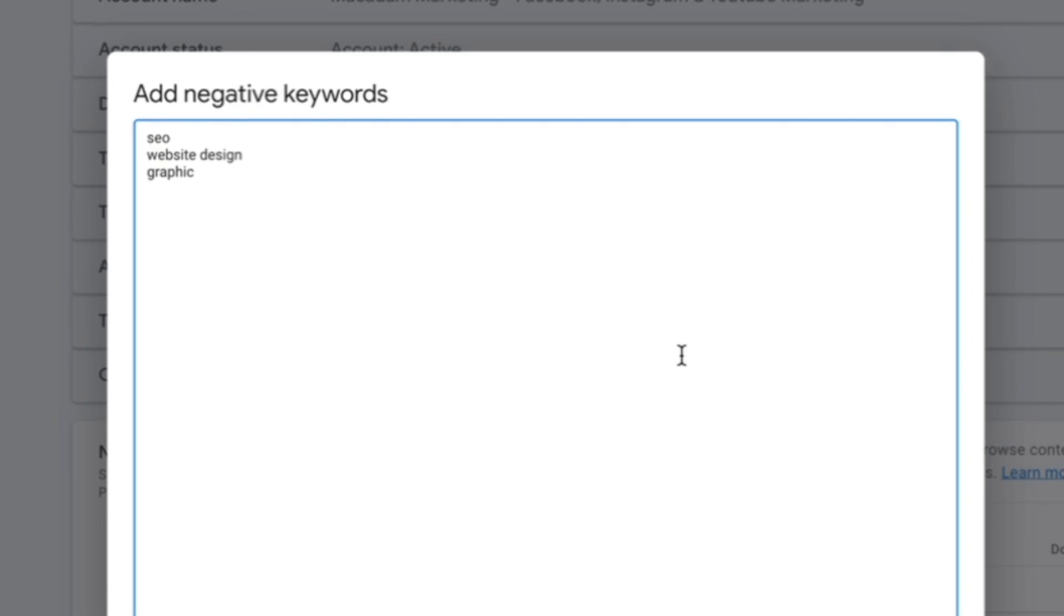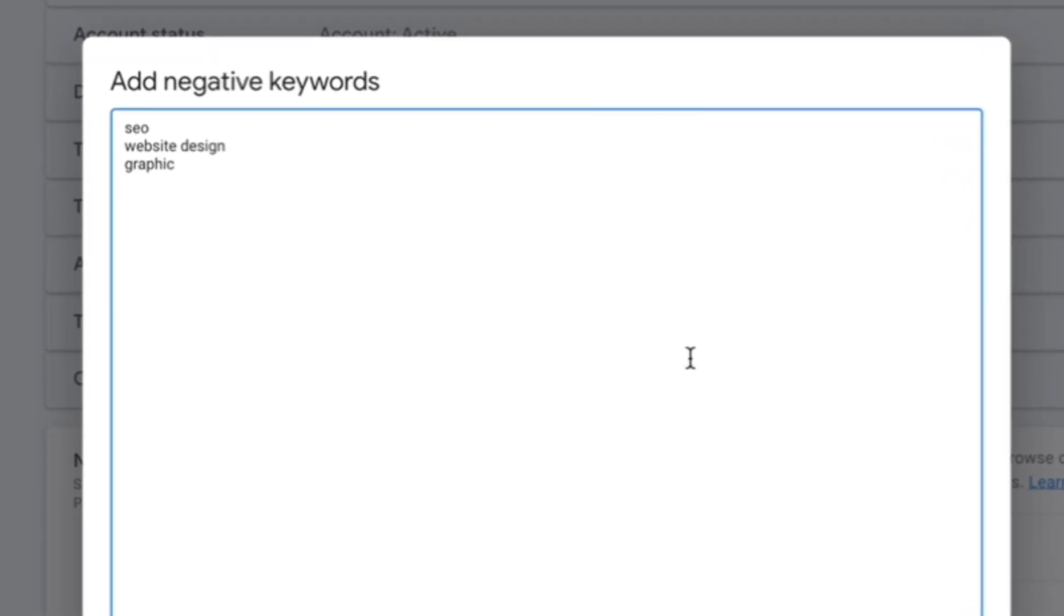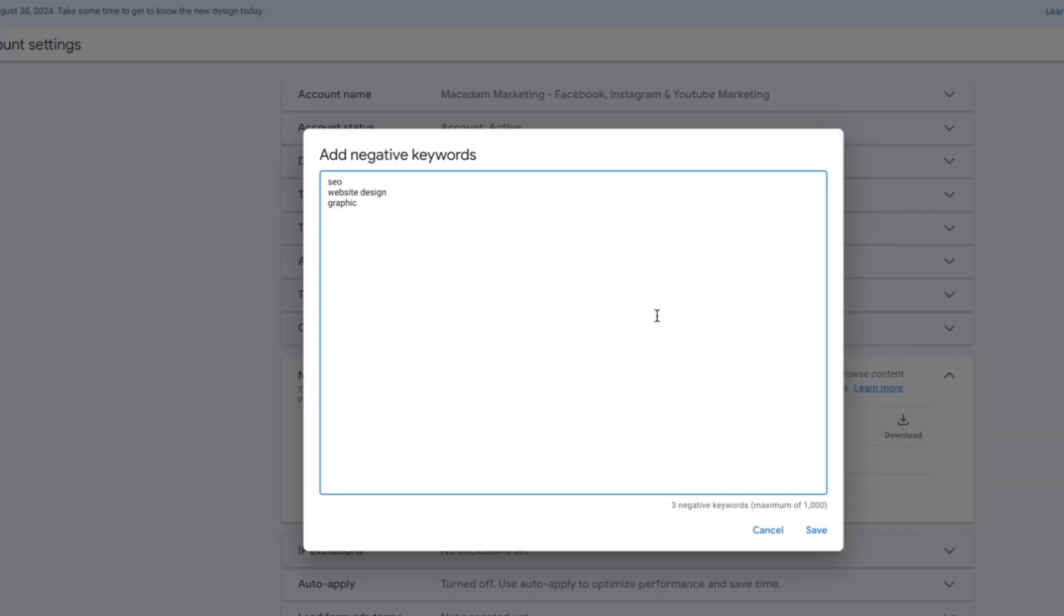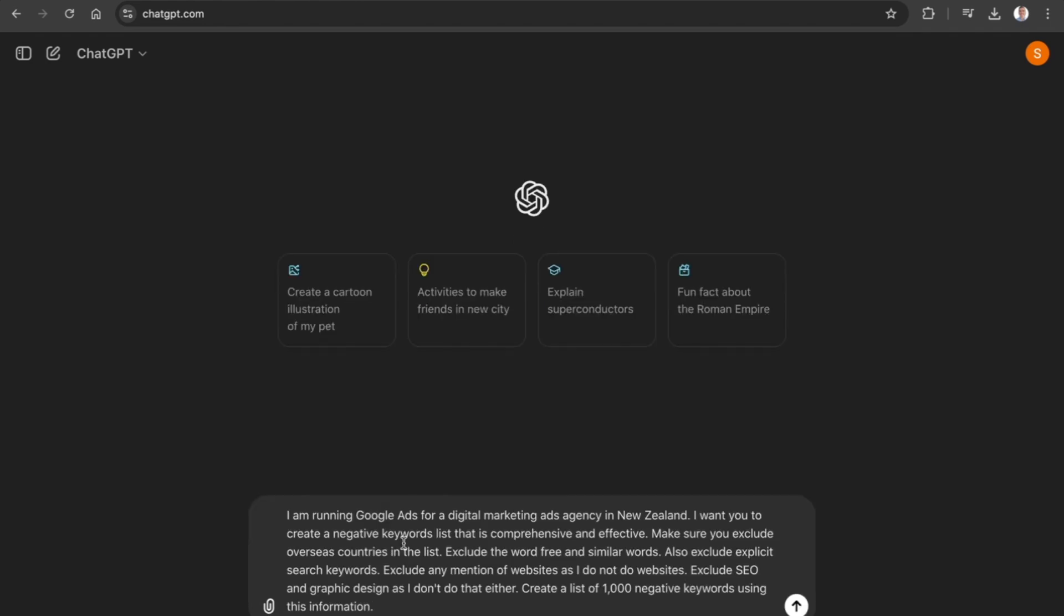Now in days gone by, when adding negative keywords it often had to be done word by word and line by line. Even if you had a saved list, you had to go and dig it up.